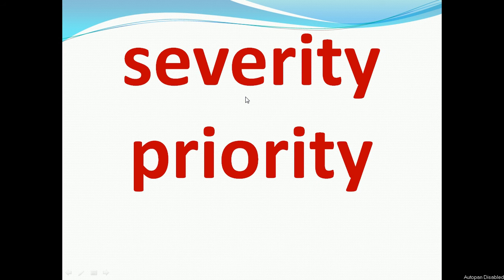Hello and welcome to this video on severity and priority. In this video, we will learn what is severity and what is priority. We will know severity examples, priority examples, and the key differences between severity and priority.